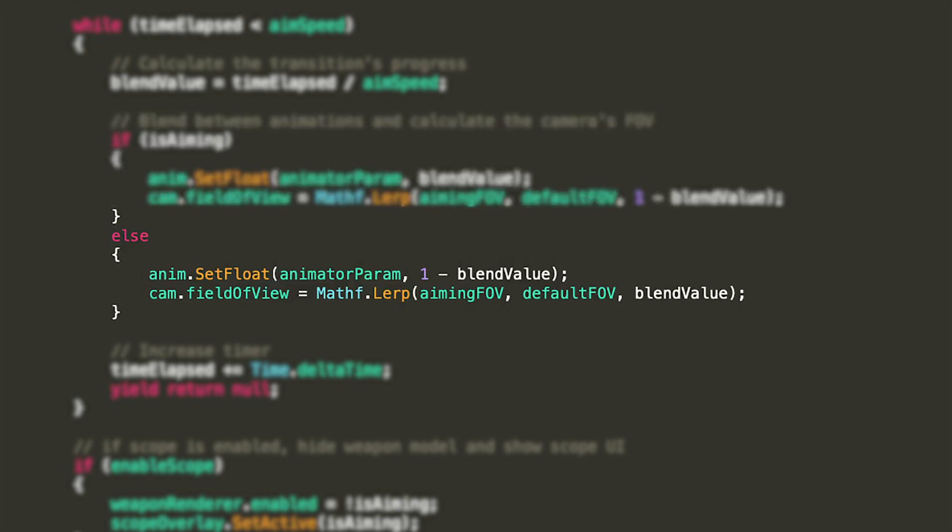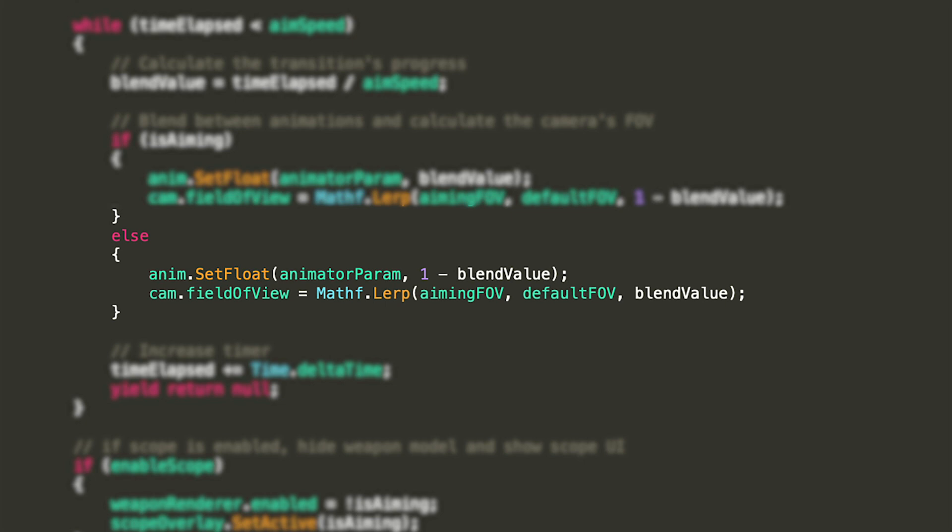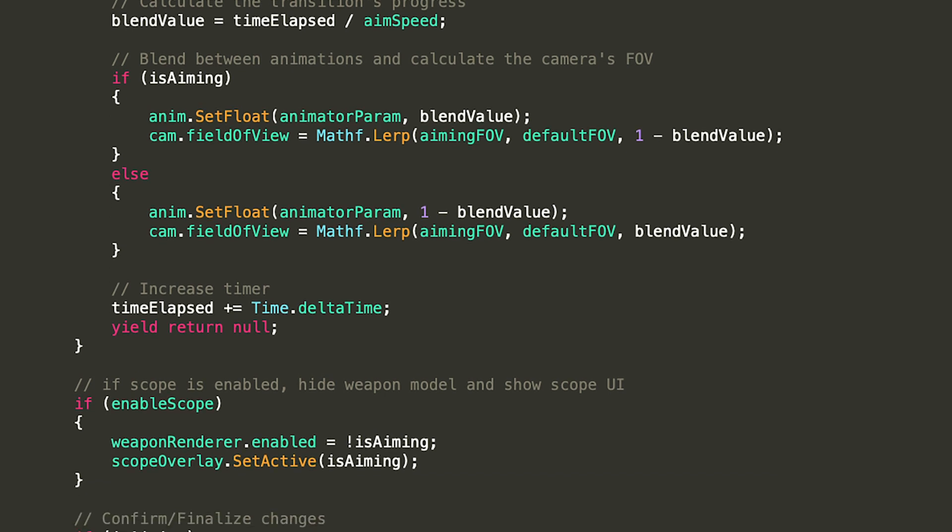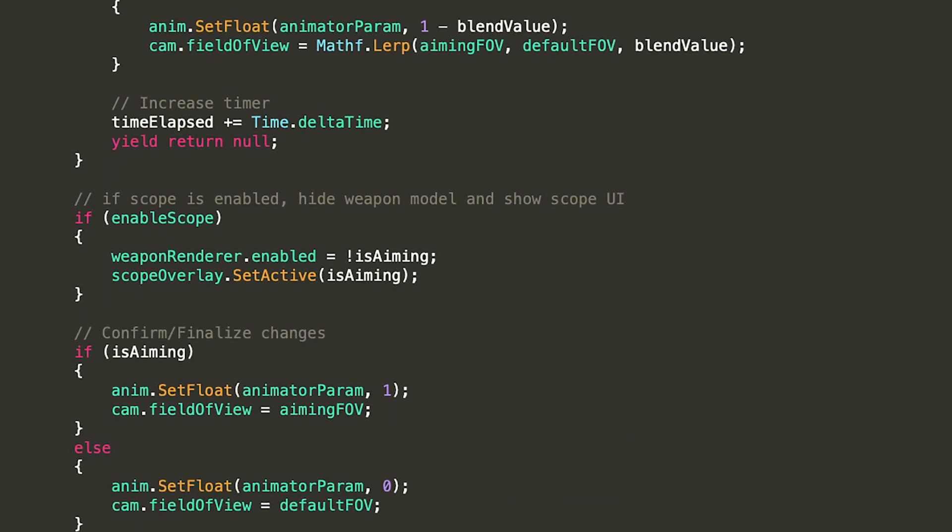If the player is not aiming instead, we'll just reverse the operations. We'll set the animator parameter to one minus blend value and interpolate the camera's FOV between the same two values but with a parameter blend value. The last thing we'll do in the loop is make sure it does not run forever, so we'll increase time elapsed by time dot delta time, which is the duration of each frame of our game and end it with the yield return null command since we are operating within a coroutine.